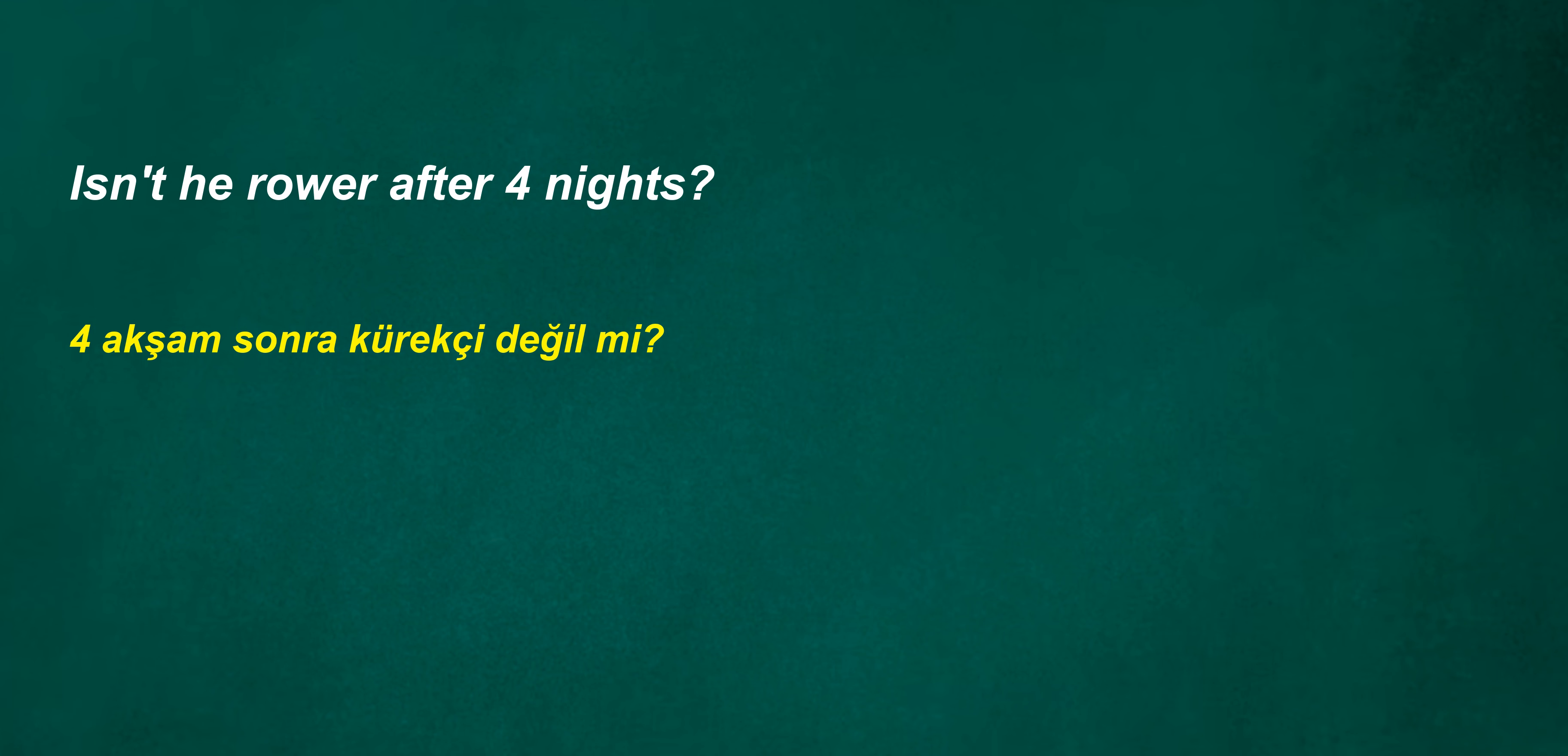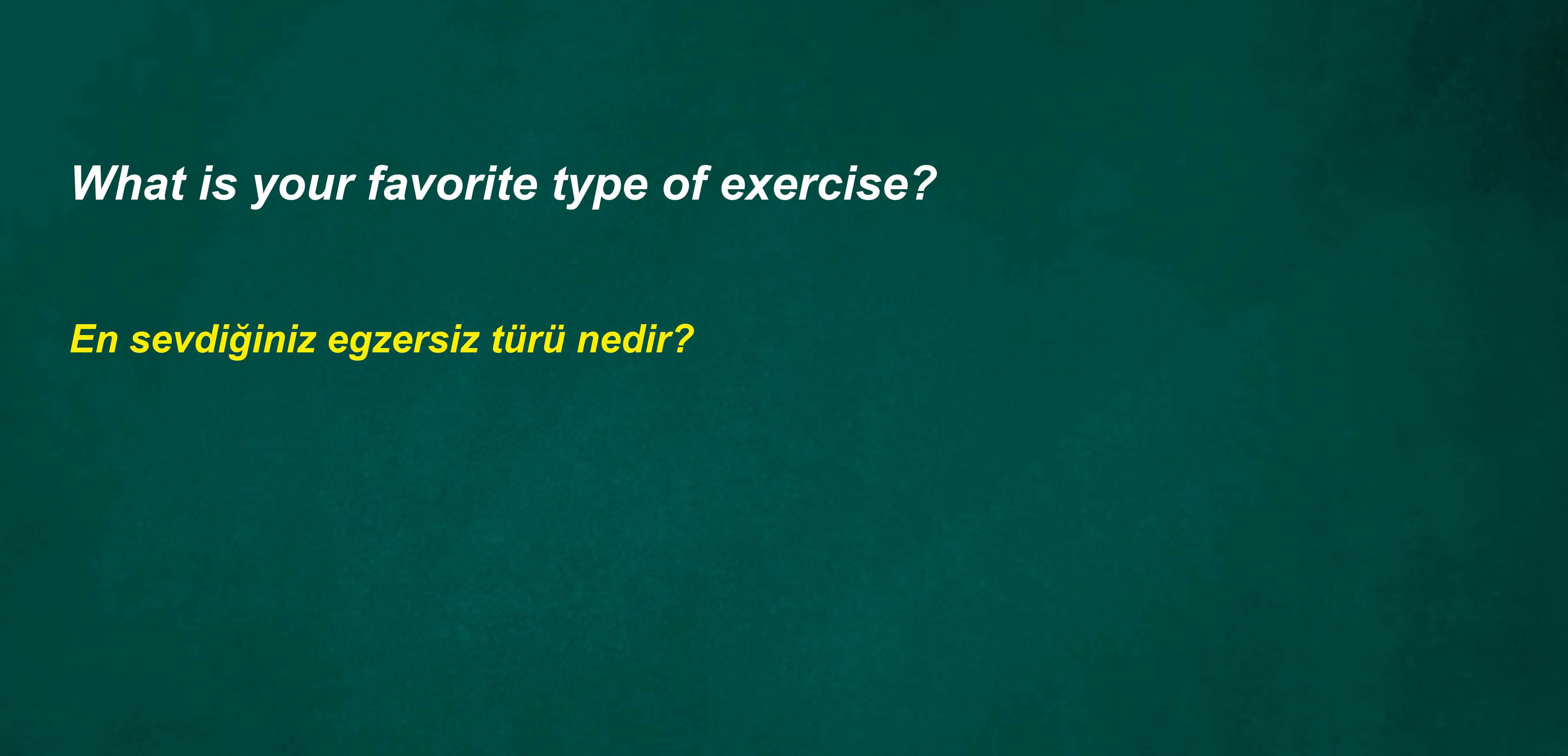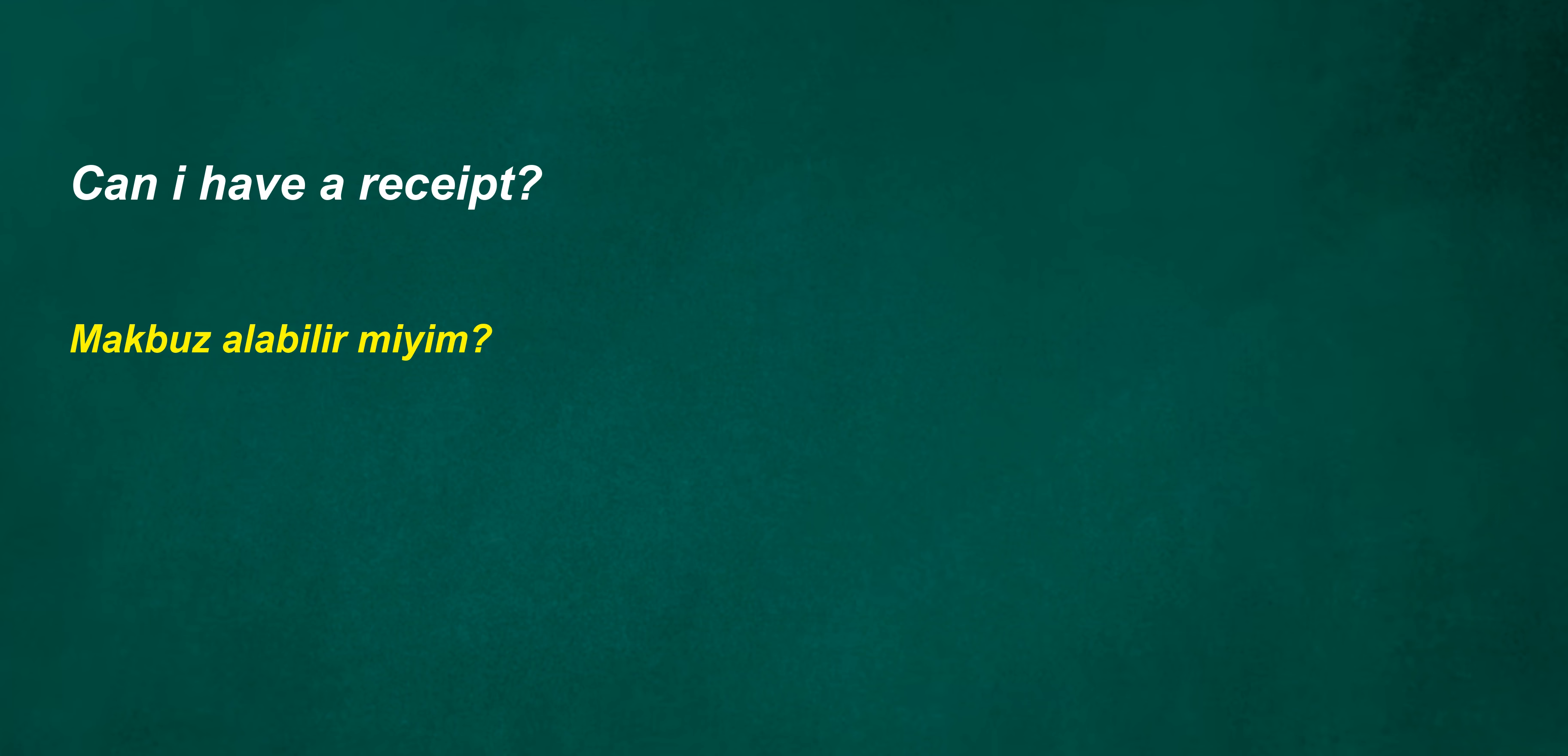Isn't he rower after four nights? Stickman Annual. Joe is with me. I'm not sure what I'm doing but I'll keep trying. What is your favorite type of exercise? Can I have a receipt? We can't laugh after one month.